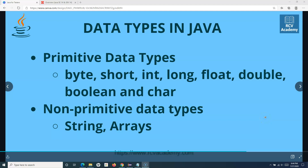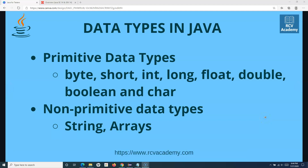Hello everyone, welcome to Java for testers tutorial. In this tutorial, we are going to learn about data types in Java. Understanding data types in Java is really important because we'll be using data types in almost every test case that you are going to create using Selenium WebDriver with Java. This is a very basic concept and you need to have a good understanding of what all data types are available and where to use which ones accordingly.